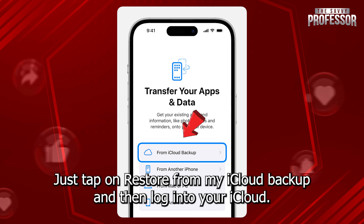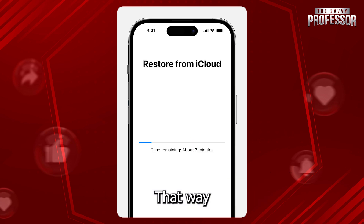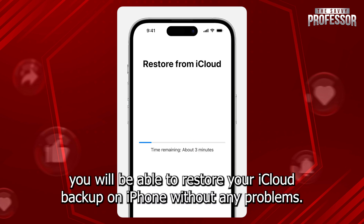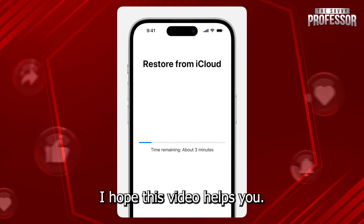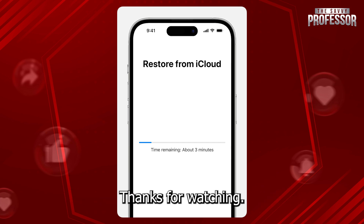Just tap on Restore from iCloud backup and then login to your iCloud. That way, you will be able to restore your iCloud backup on iPhone without any problems. That's it. I hope this video helps you. Thank you. Thanks for watching.